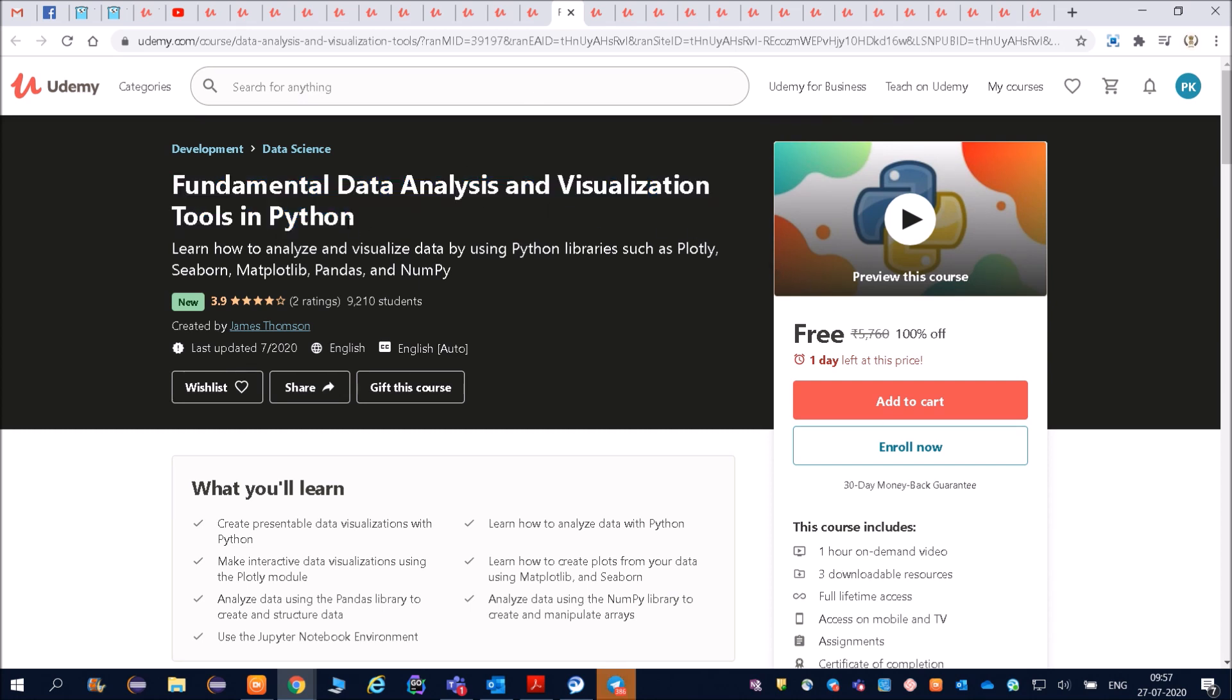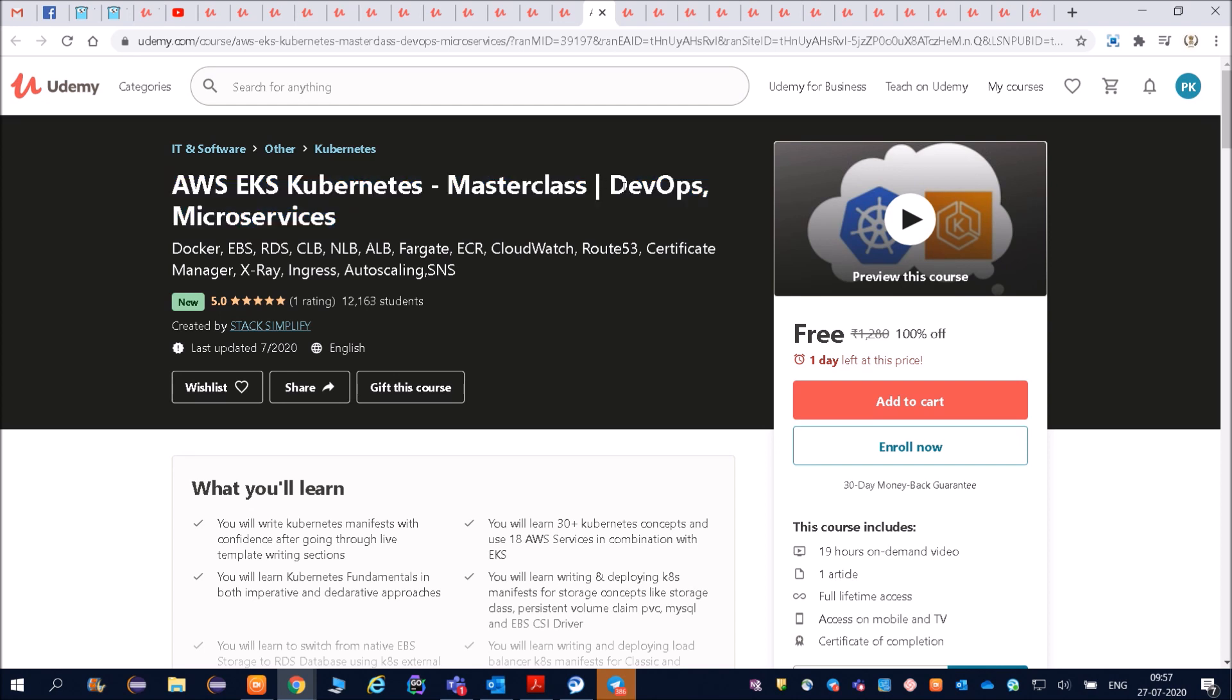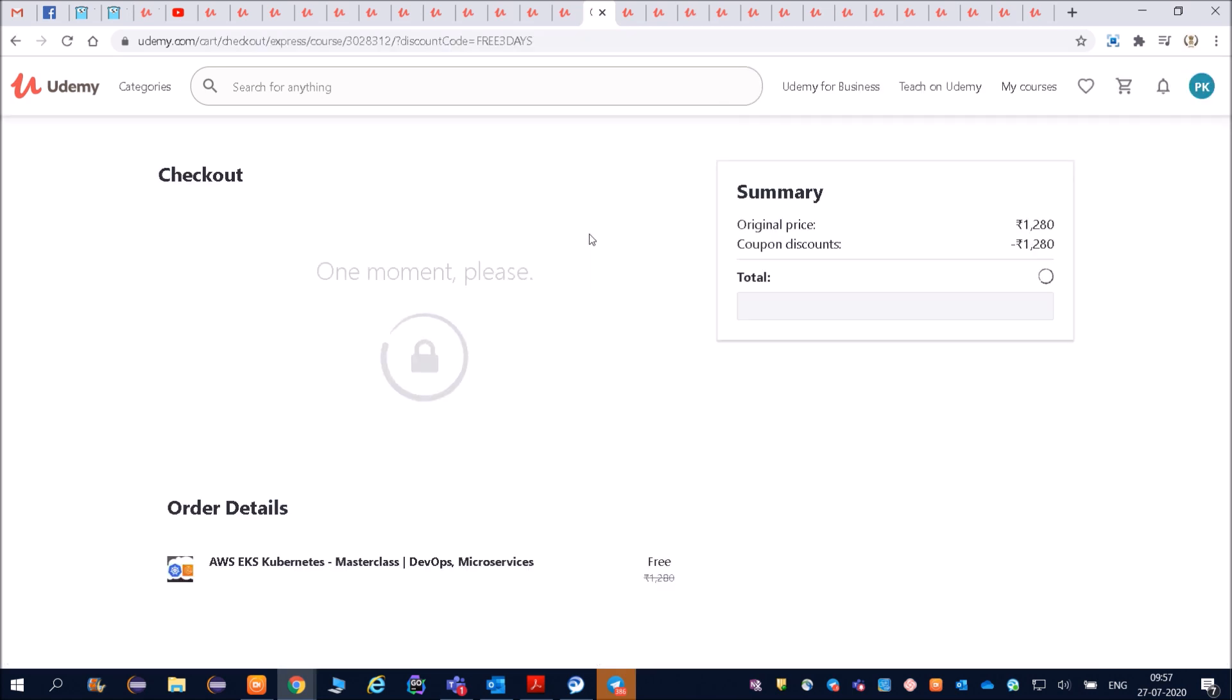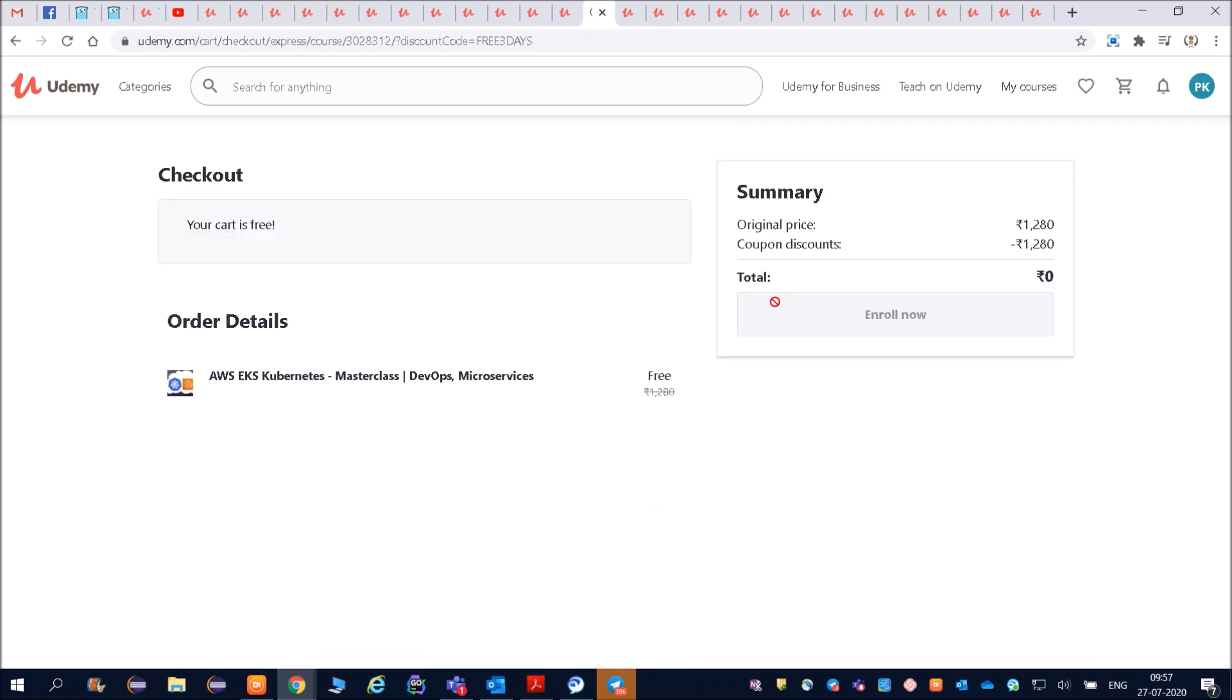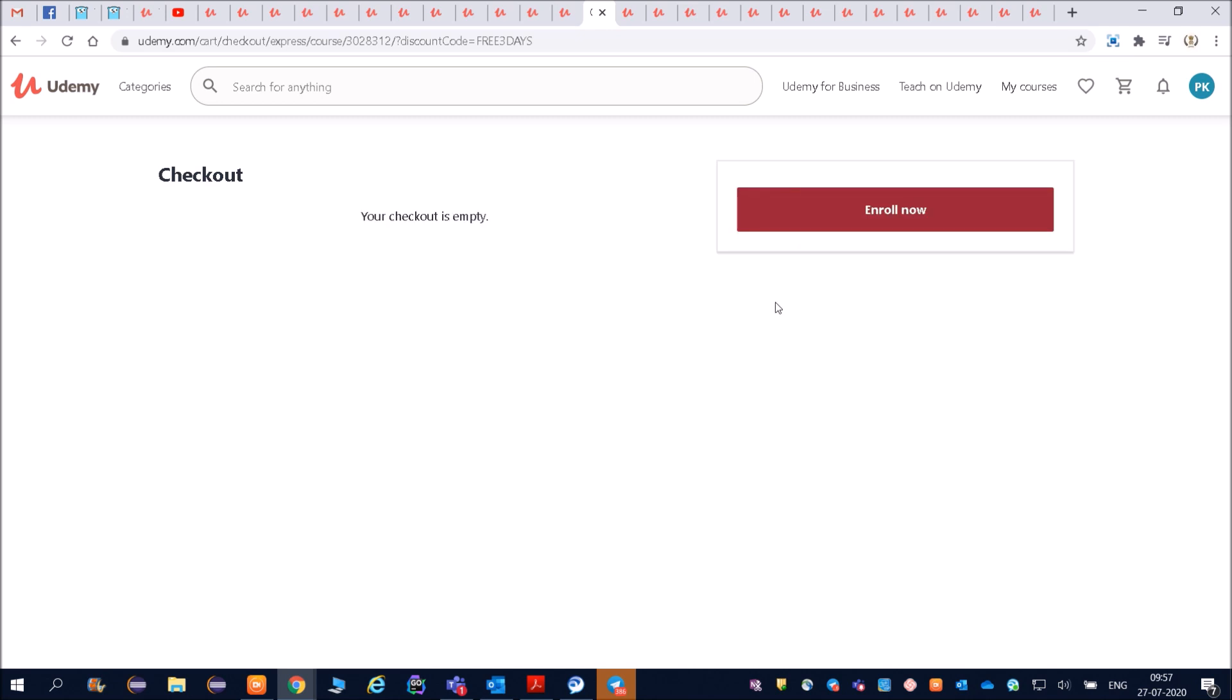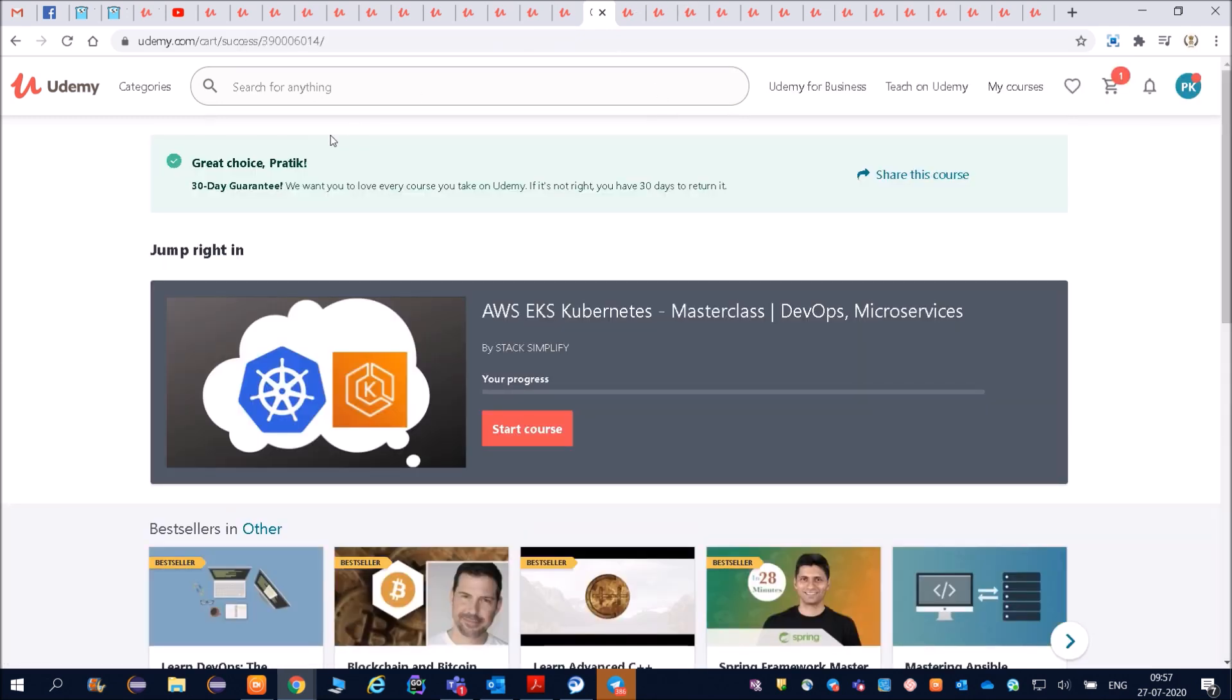One hour on-demand course, so these courses are not long duration courses. You can easily complete all these courses. AWS EKS Kubernetes - so Kubernetes DevOps, these are very important things friends. Even I wanted that, so I will also enroll for that because this will even enhance my knowledge.